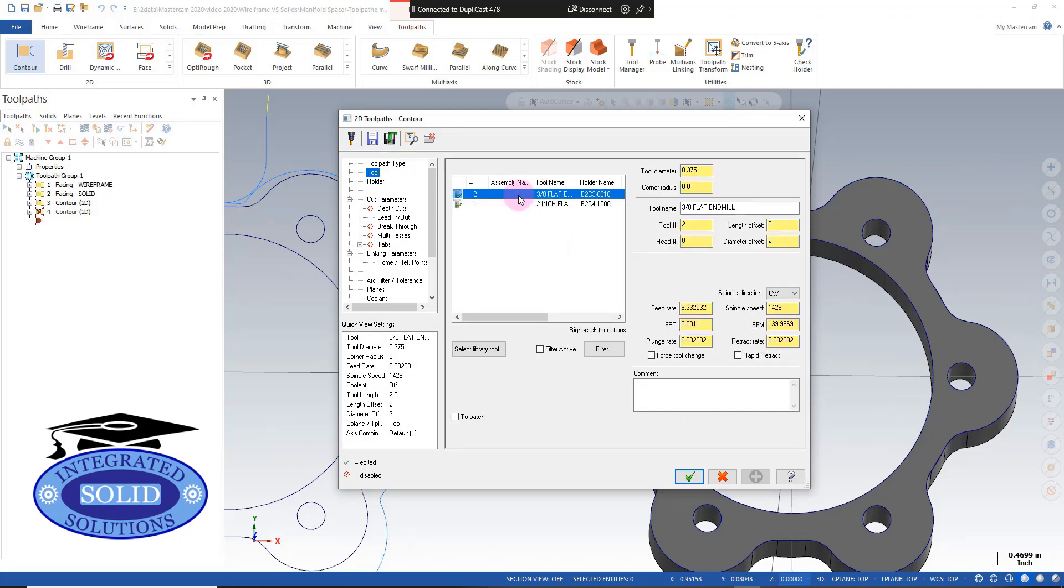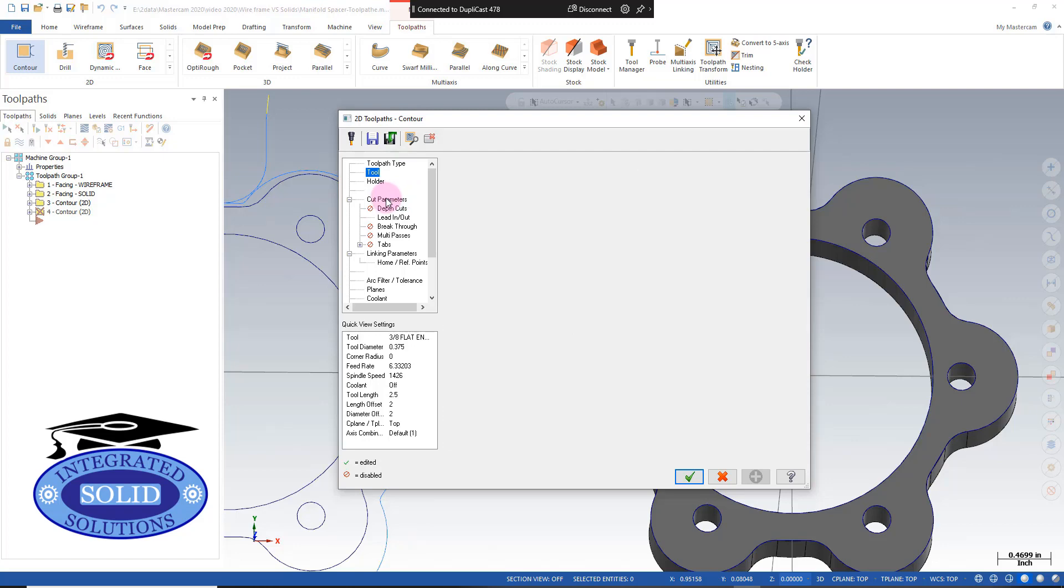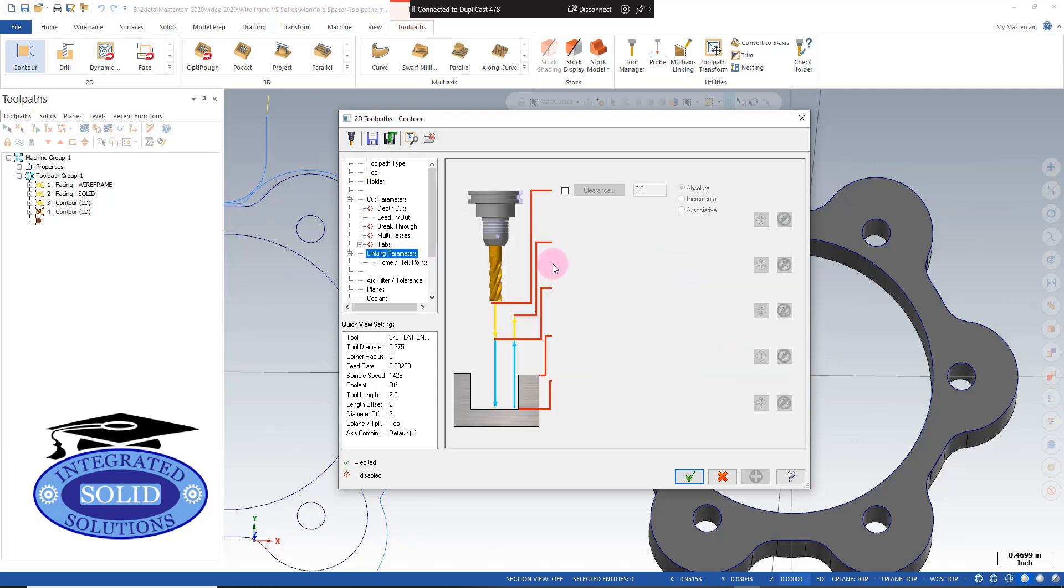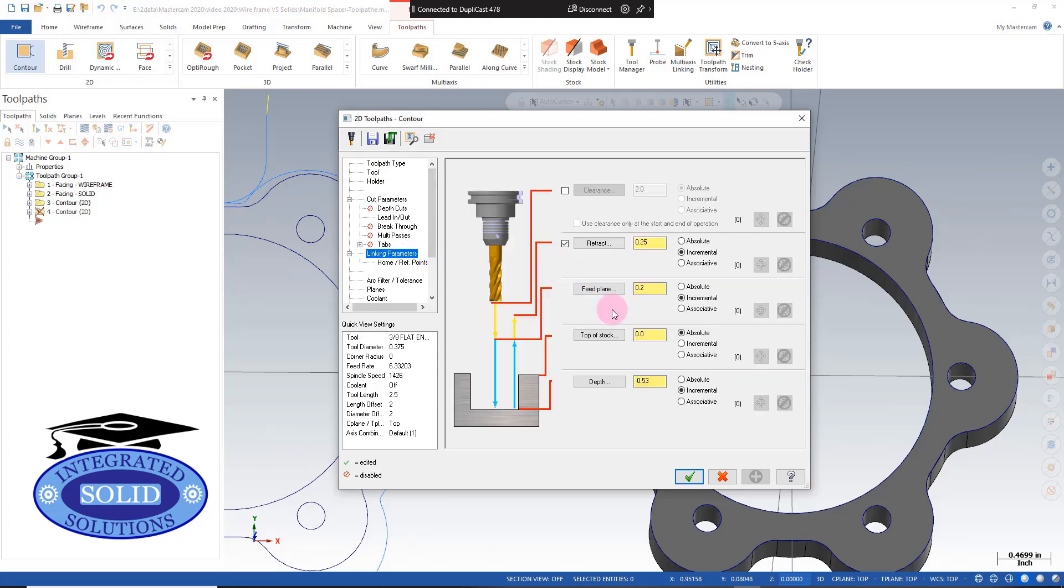Cut parameters, we'll use defaults as we did in the wireframe. Linking parameters: instead of using this depth here, I'm going to say associative.